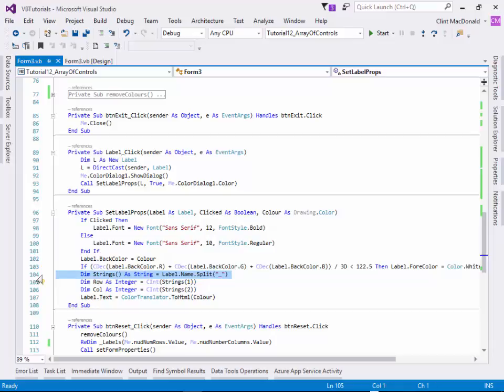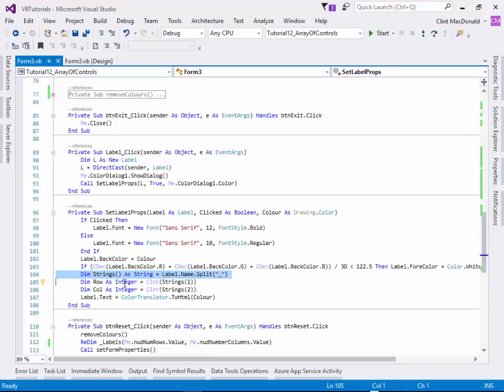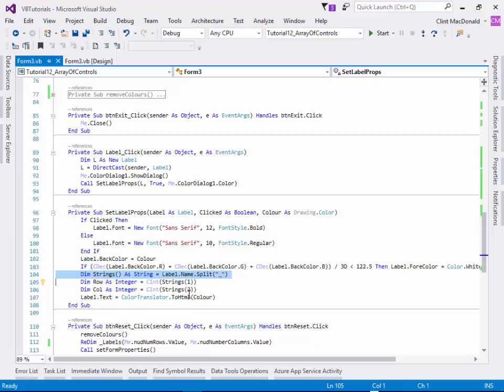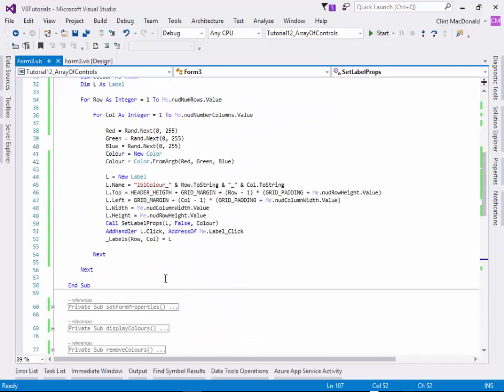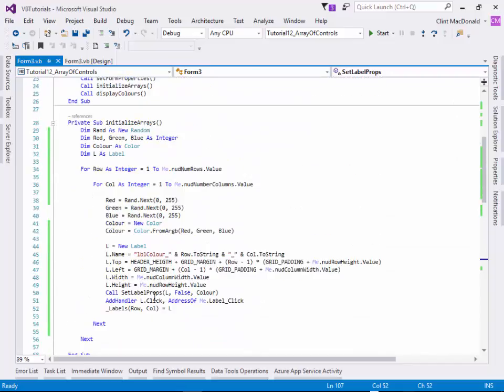We're going to define an array of strings. And we're going to use that to split the name. And based on that name, we can get the row and the column from it. And then we can set the text to be a color translator to HTML color. So that's pretty cool.